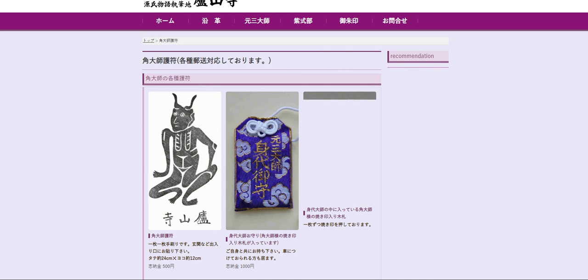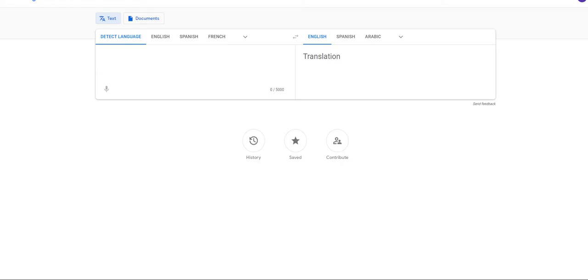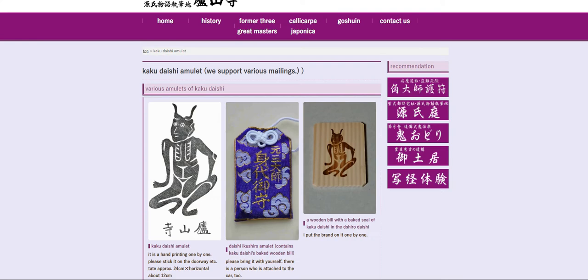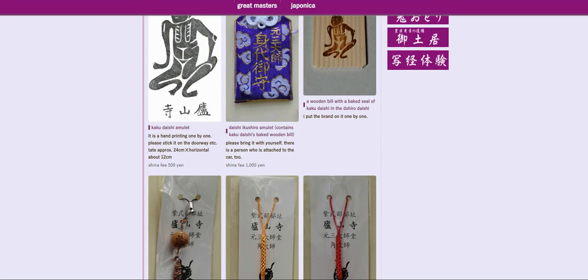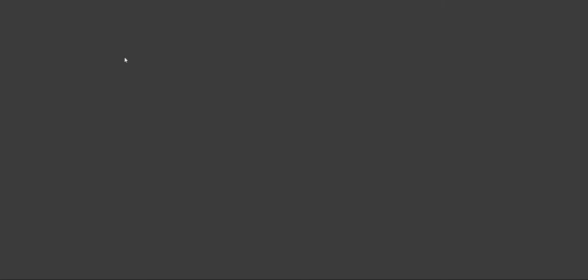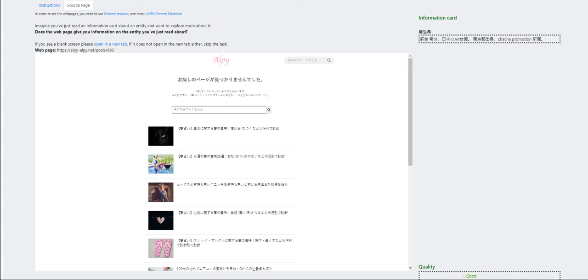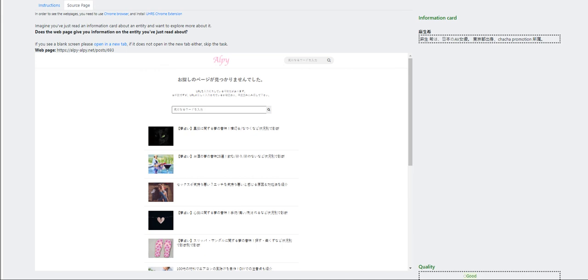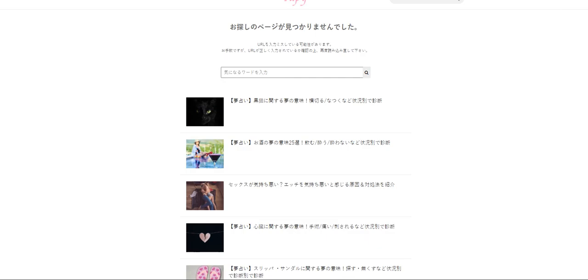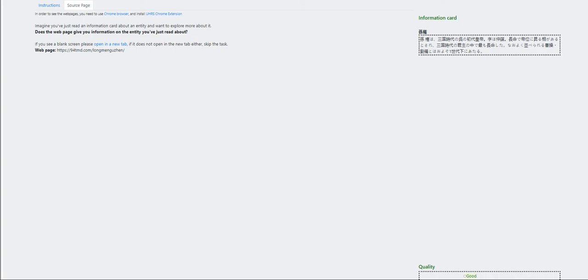So, this one talks about Kakadaishi Amulet. He is commonly known as the former three. Great. This is going to be. This is just fair. And let's open this on a new tab again. Hey, we got a problem here. We couldn't find the page you were looking for. So, this is just bad.